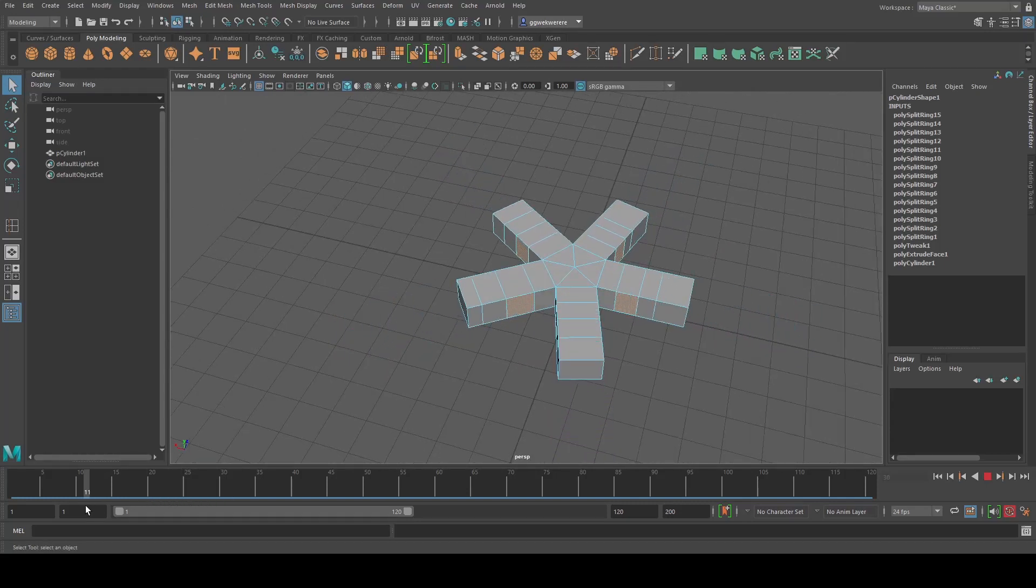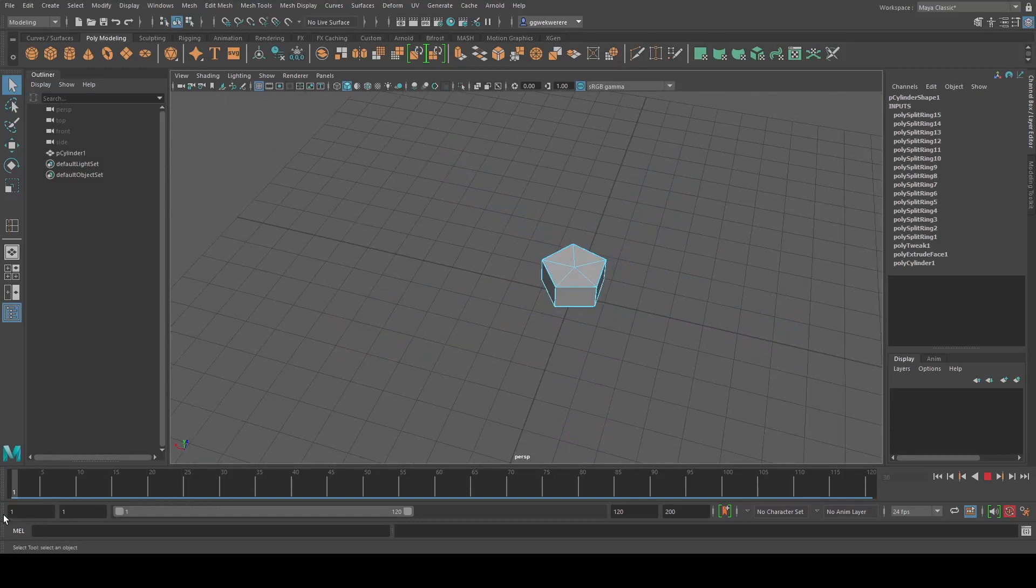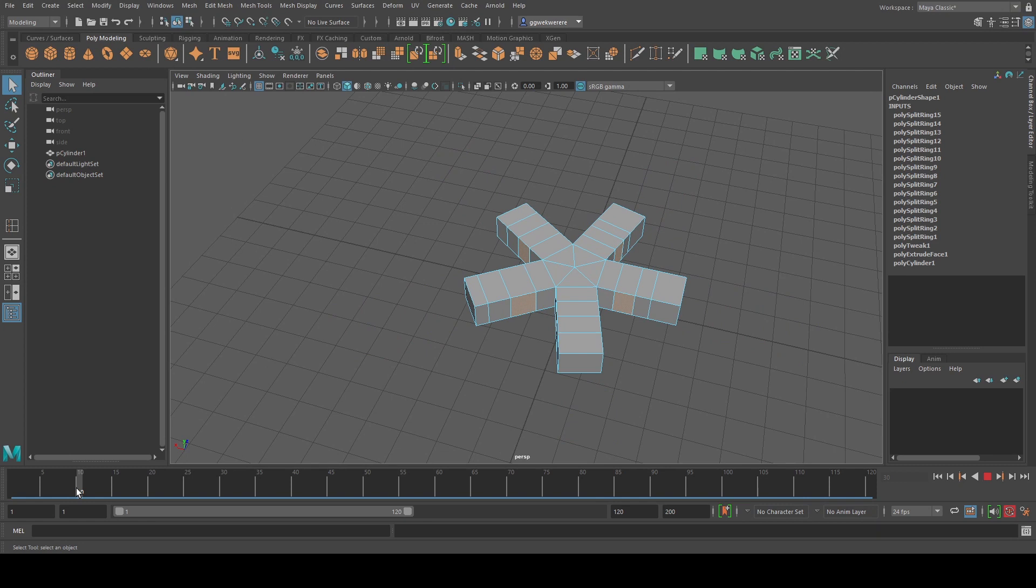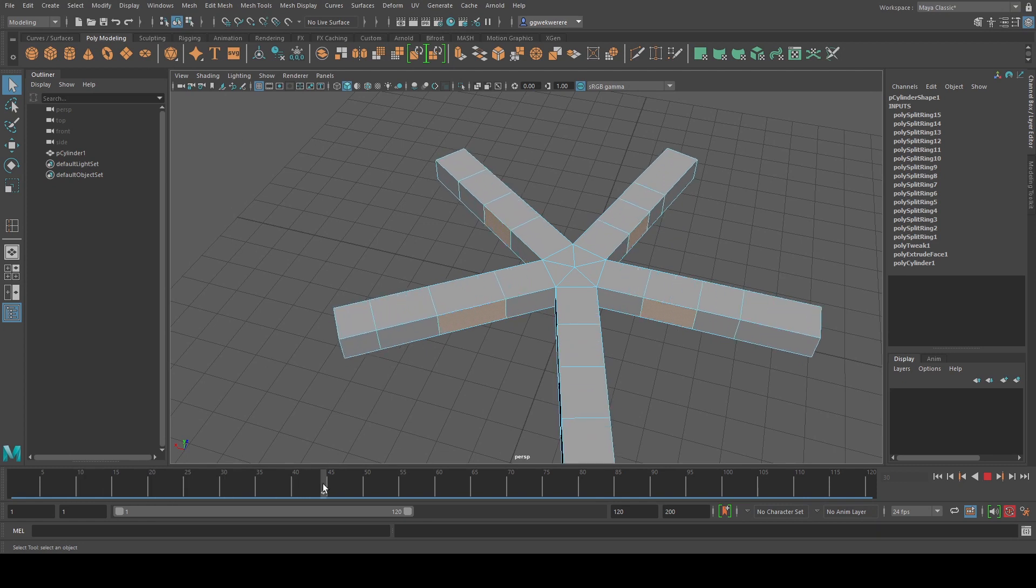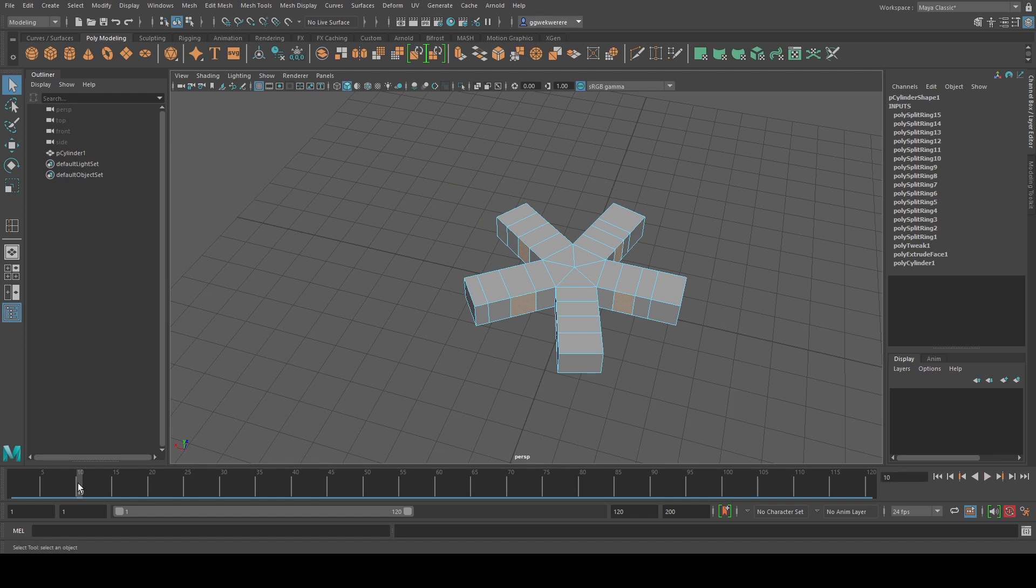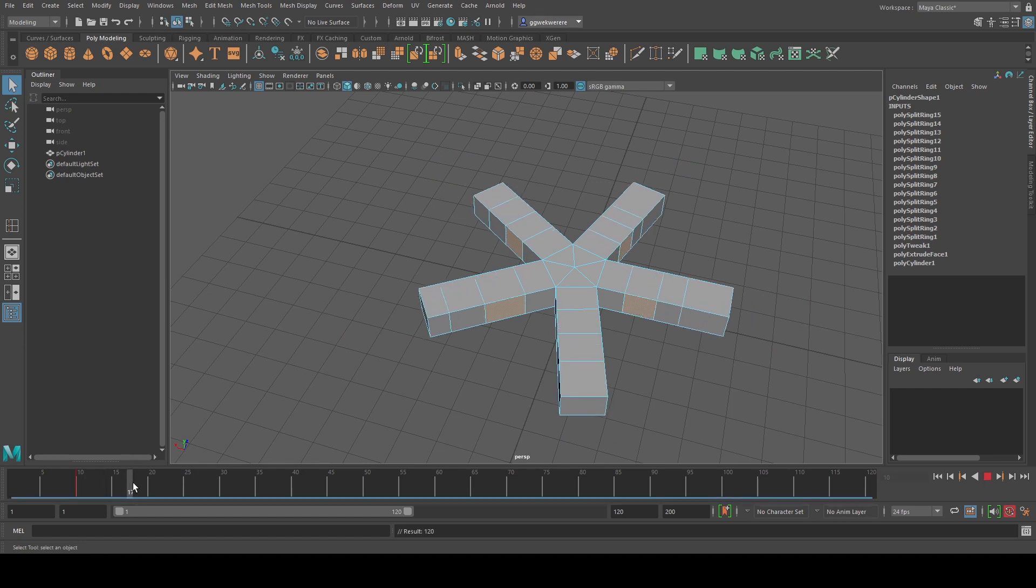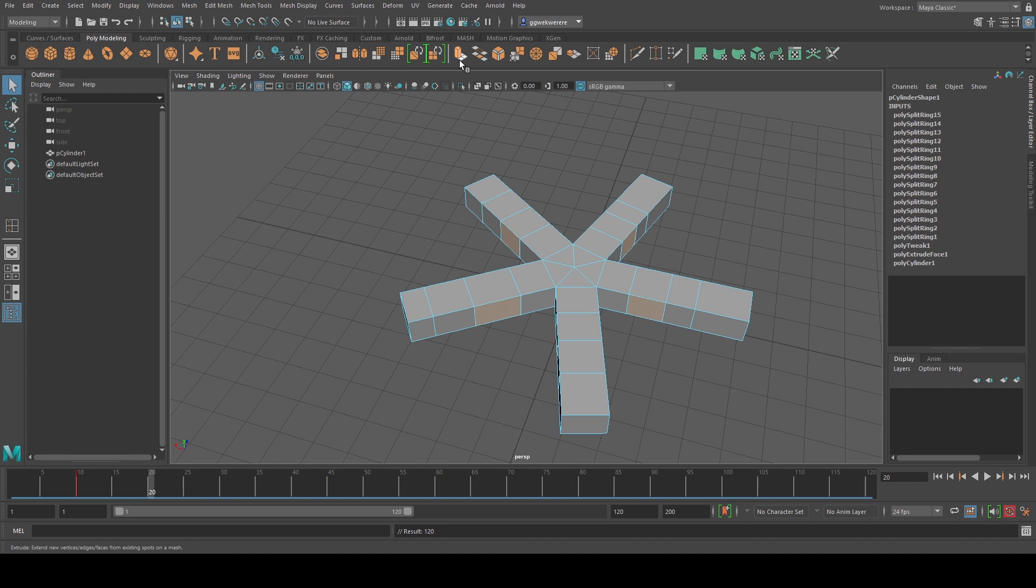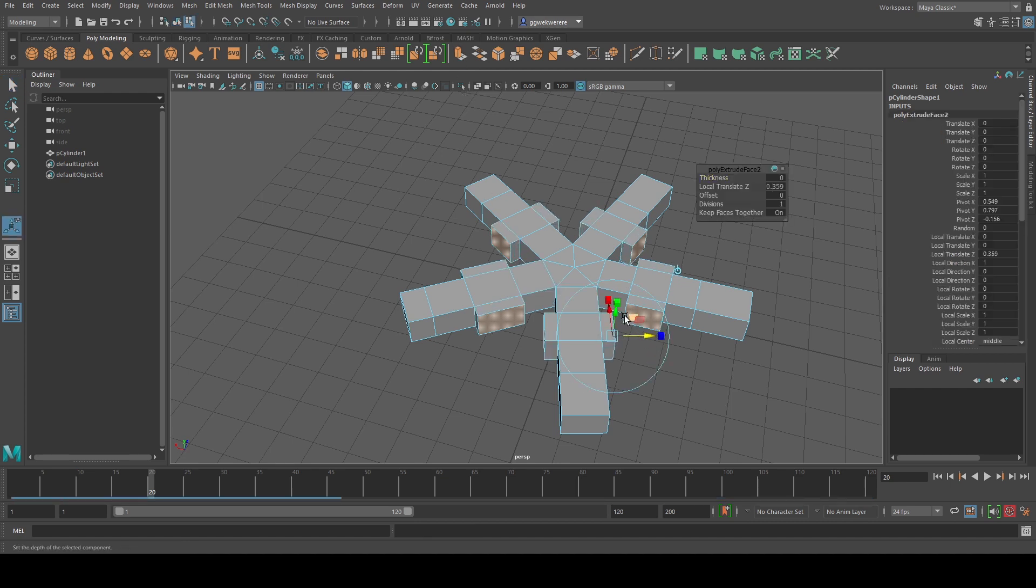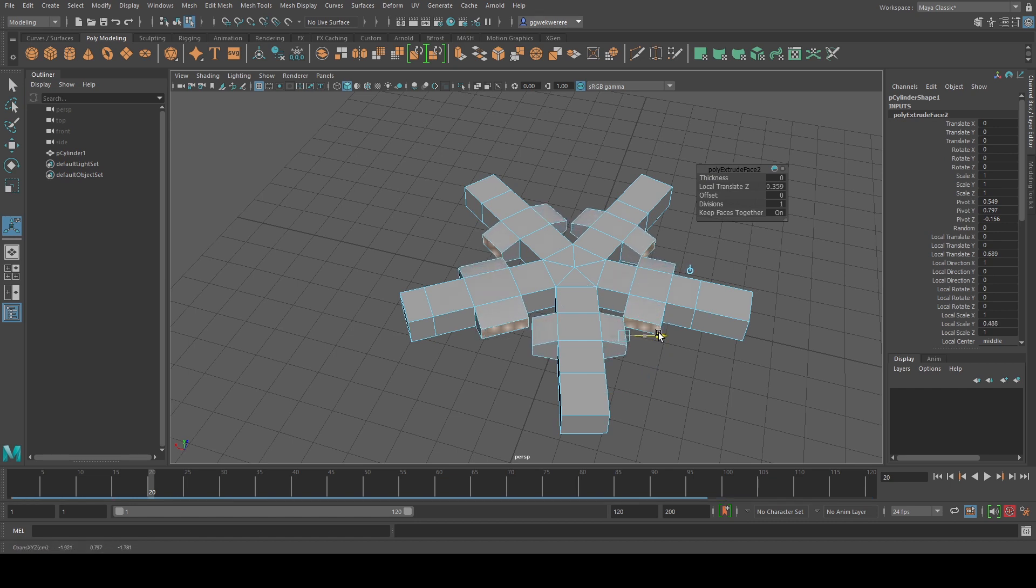So now we're just going to go back to maybe frame 10, maybe hit S. And then we go to frame 20. And then I'm going to extrude, and then we're going to bring this out like this.